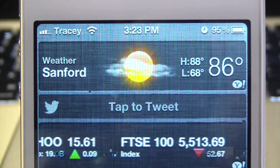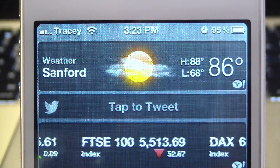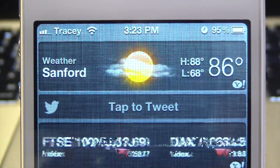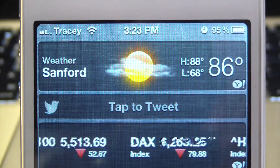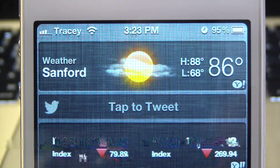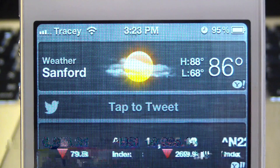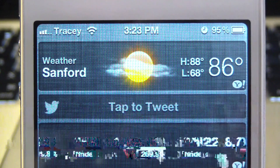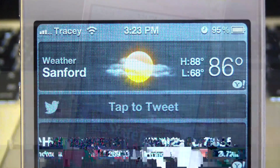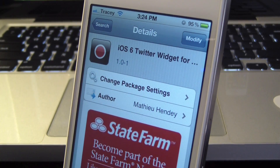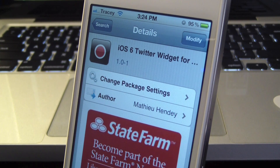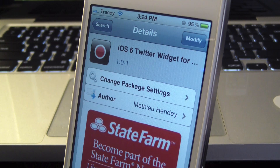If you don't have the iOS 6 beta and you want tap-to-tweet in your notification center, here's how to do it. Go to Cydia and type in 'iOS 6 Twitter widget.' You will find it — press install and it will install and respring.